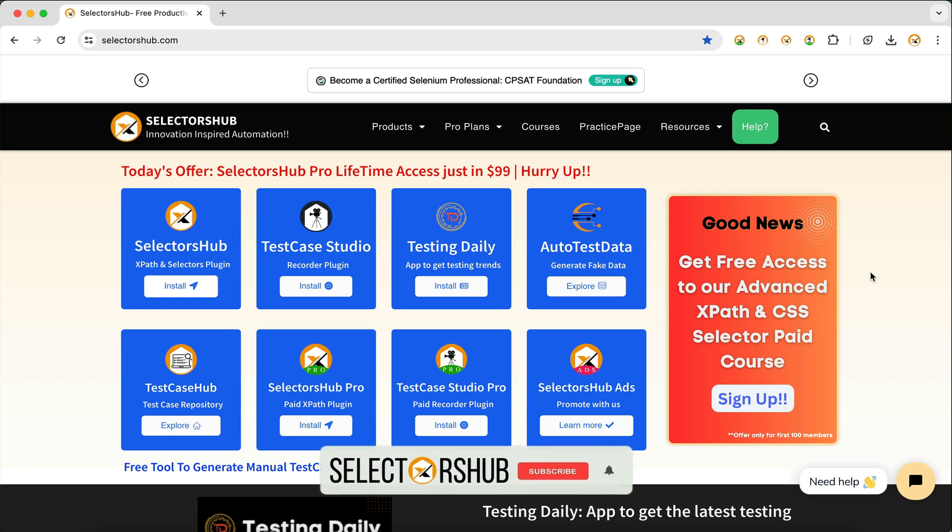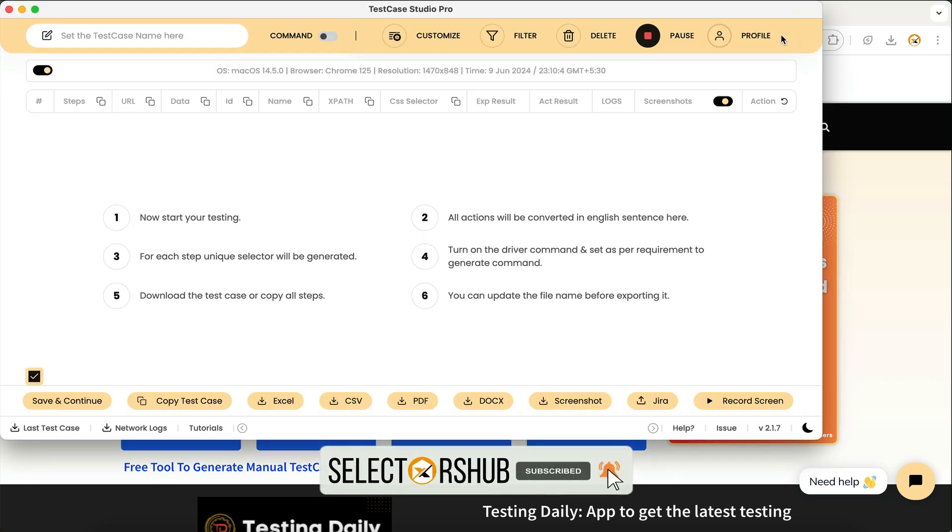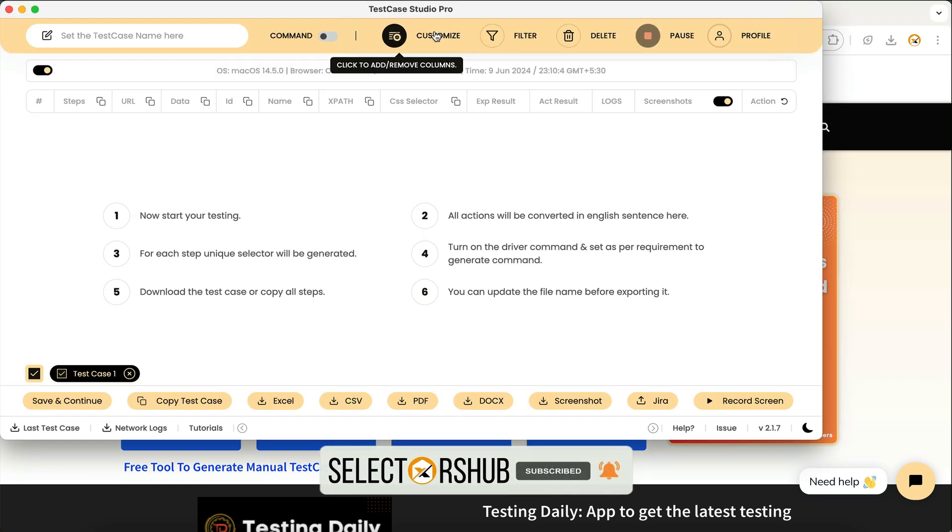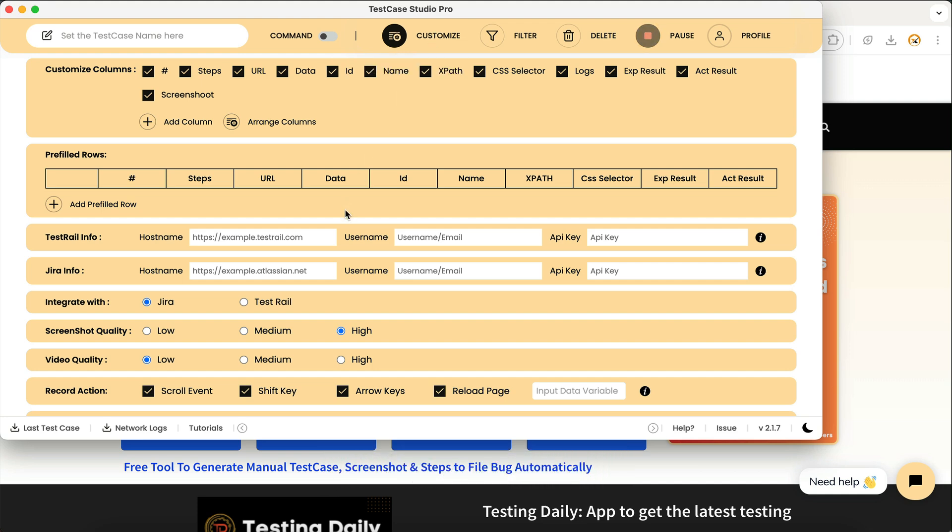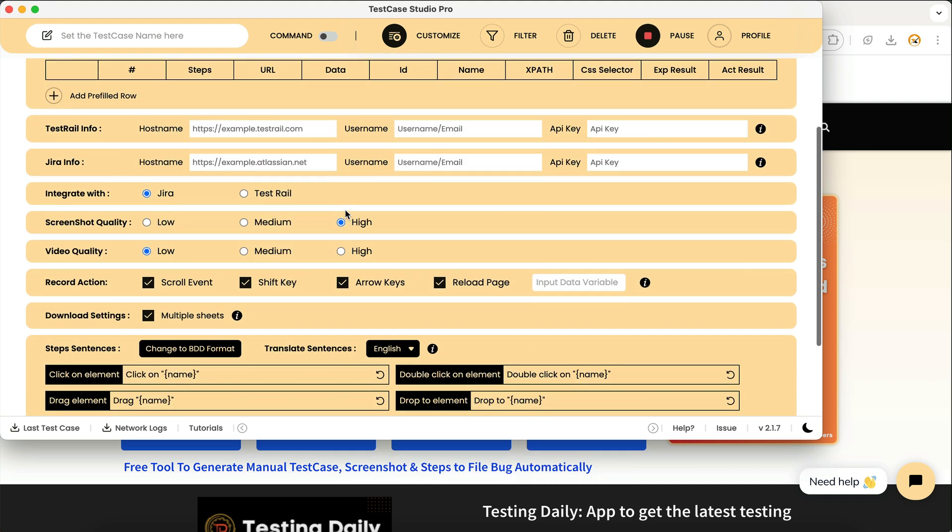Hello friend, welcome back. Many of you have asked that in Test Case Studio, like we have an option to stop the recording of some actions like scroll event, shift key, and arrow key, similarly...